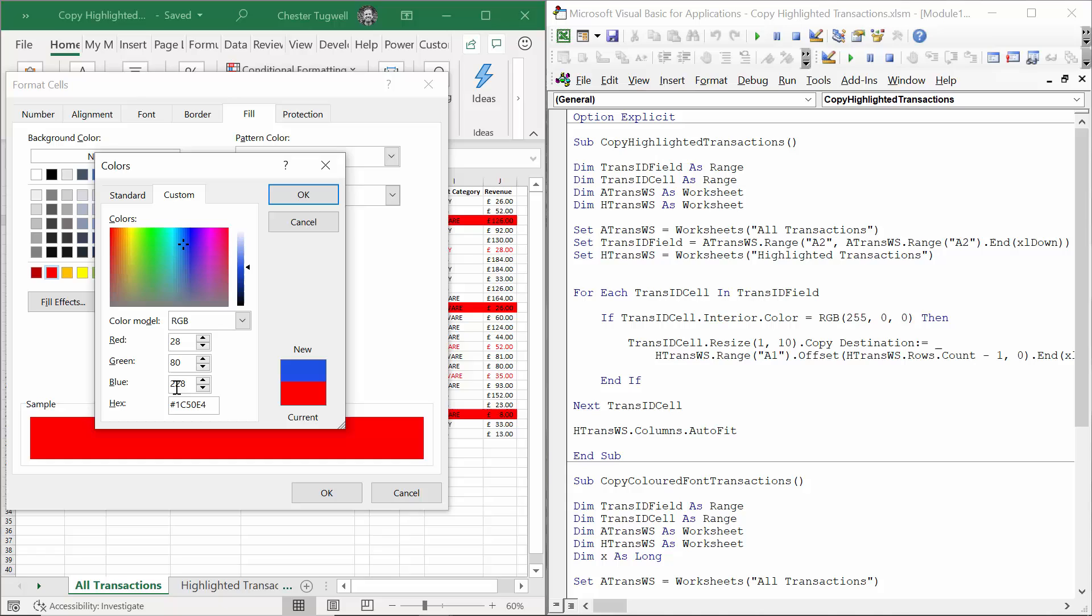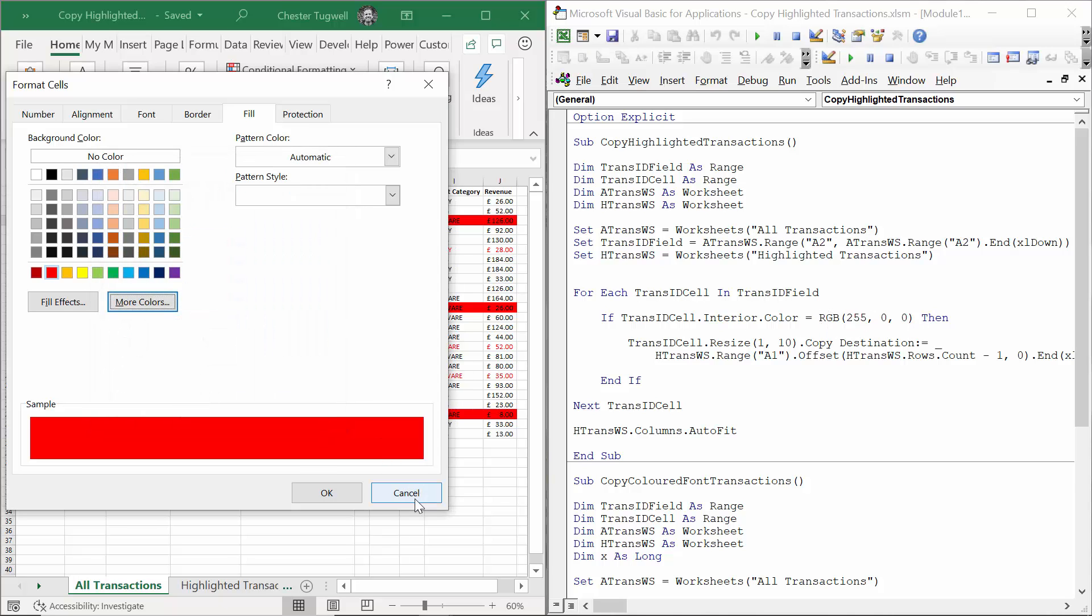So for whatever color you select, you'll get three different values: one for red, one for green, one for blue. And in VBA you just express those values like I have done here in my code. Okay, I'll cancel out of that.